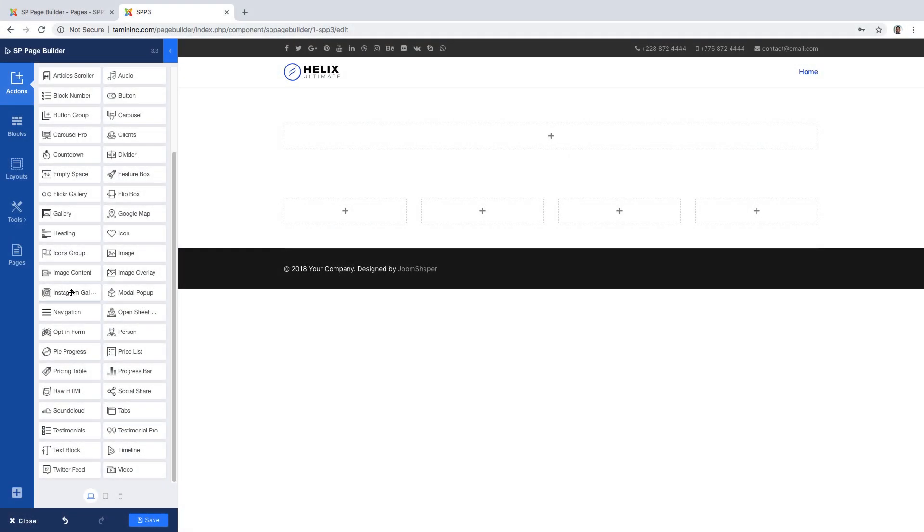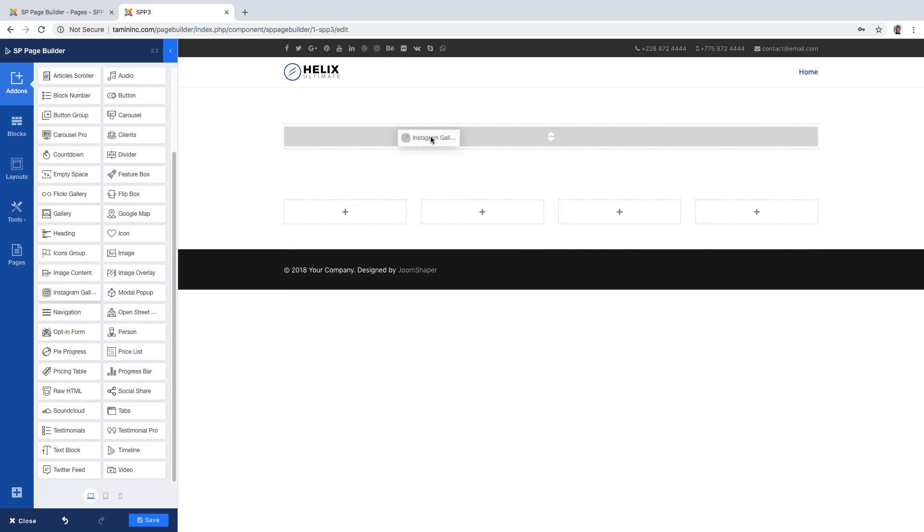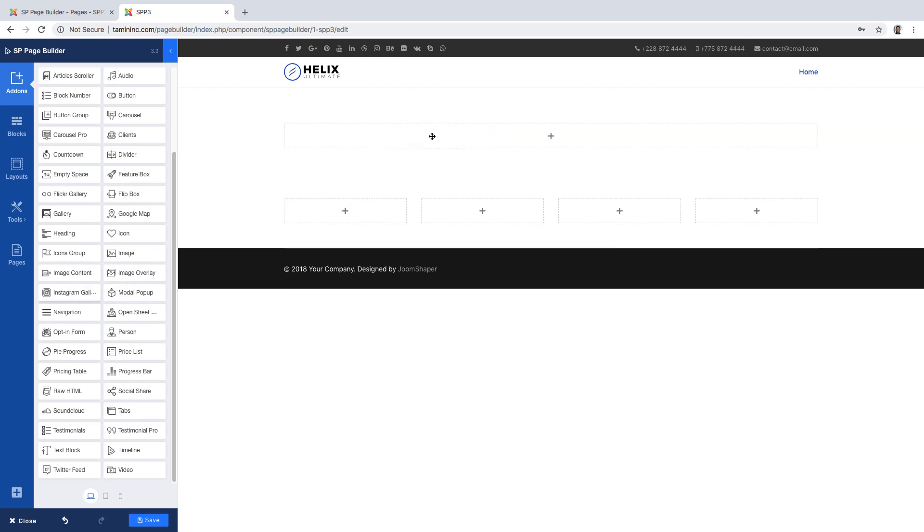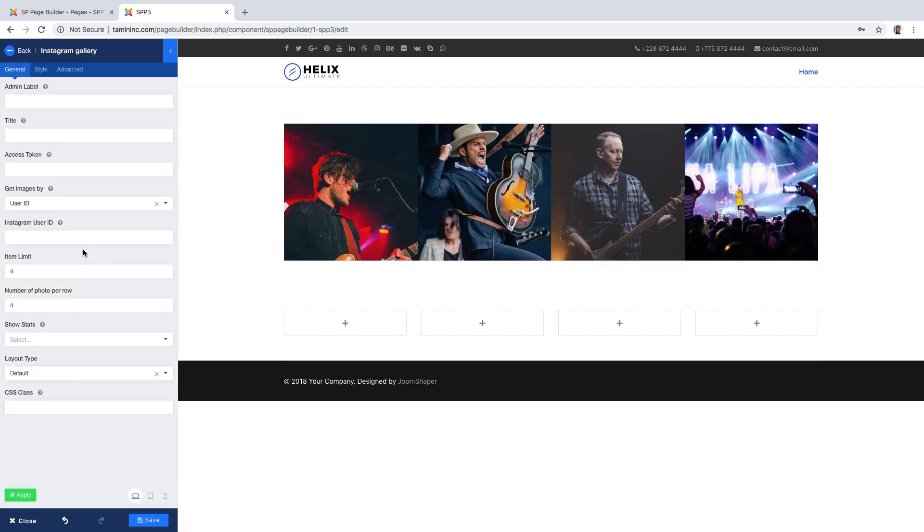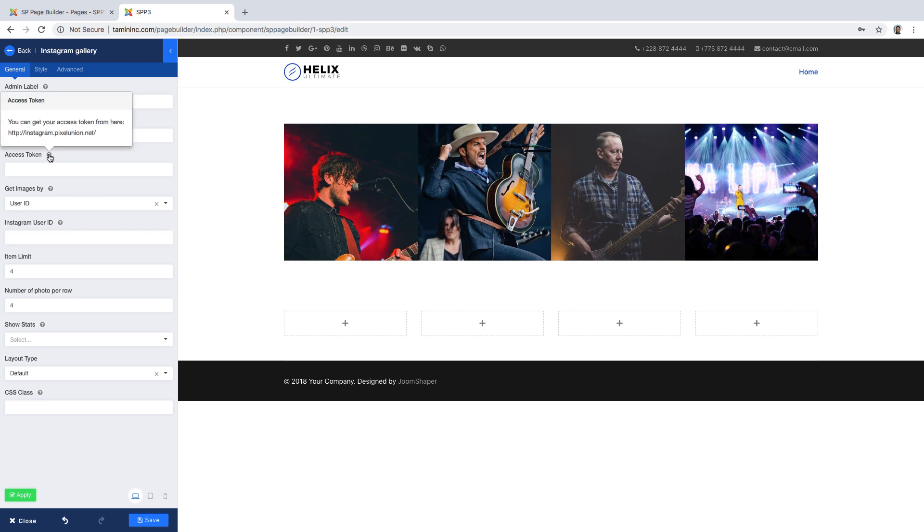In this lesson, we're going to add an Instagram gallery. Let's drag Instagram over. All you want to do is go to Instagram and click here. You copy this and you can grab the Instagram token. It's very easy to set up the token.